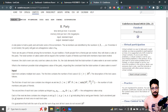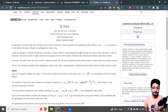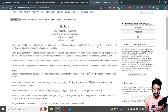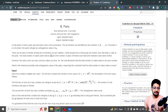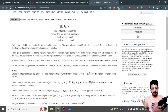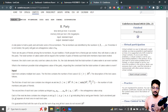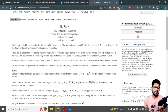There are m pairs of friends among these n members. As per tradition, if both people from a friend pair are invited, they will share a cake at the party. The total number of cakes eaten will be equal to the number of pairs of friends such that both members are invited.